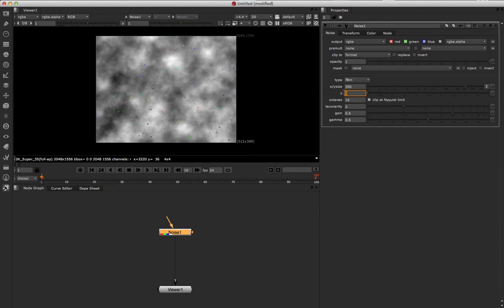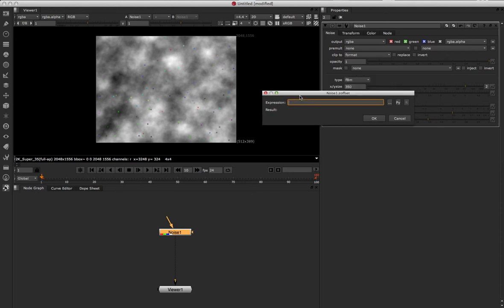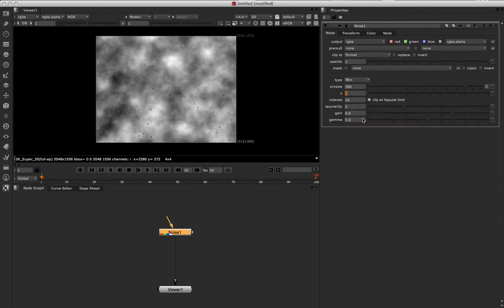So I like to just do a really simple expression, like a one-line expression, very easy. I go into the Z attribute here, the Z knob, hit equals to bring up the expression pane, and I'm just going to type in 'frame'. That one word just takes the value of whatever current frame is and puts it in there instead.